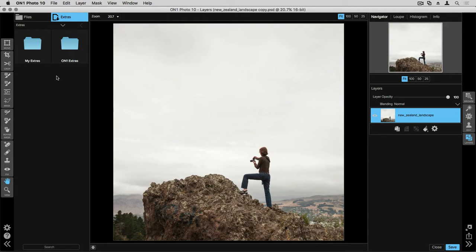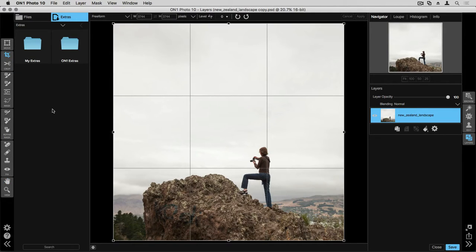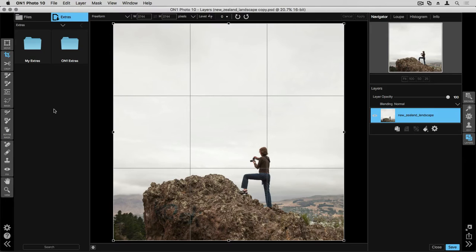There are lots of different options when you're getting ready to crop your image here inside of Perfect Layers. On the left-hand side of the screen, I'm going to go ahead and select the Crop tool. You'll notice it automatically applies an overlay on my image so I can get ready to crop. And up in the Tool Options bar, this is where you can make lots of adjustments to the crop that you're going to make.